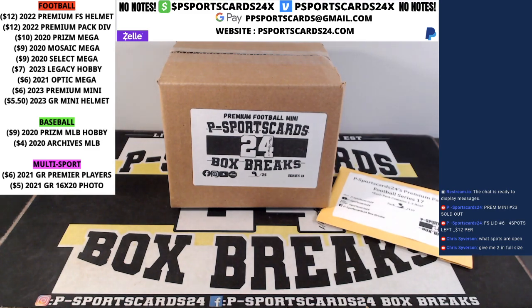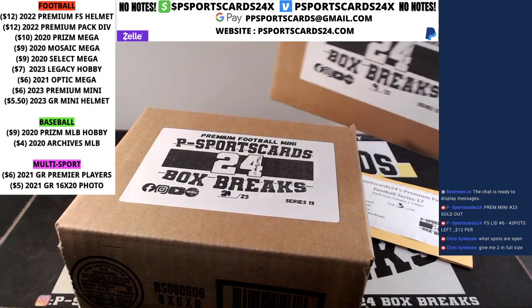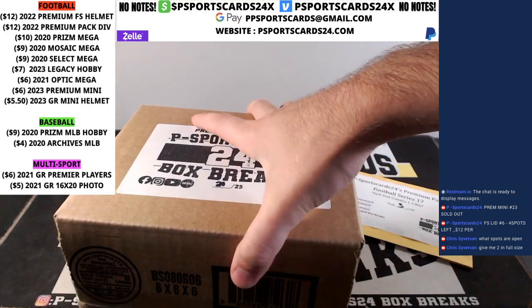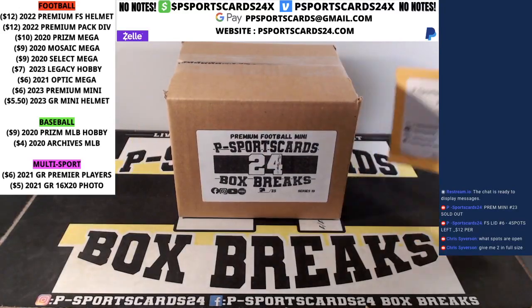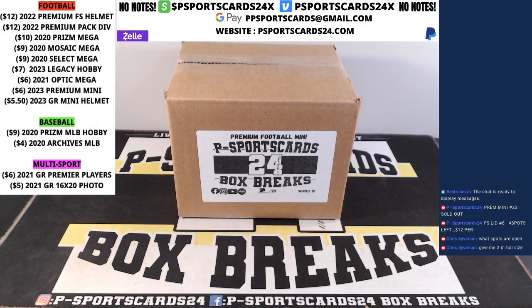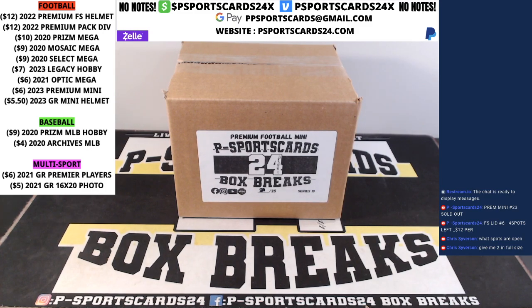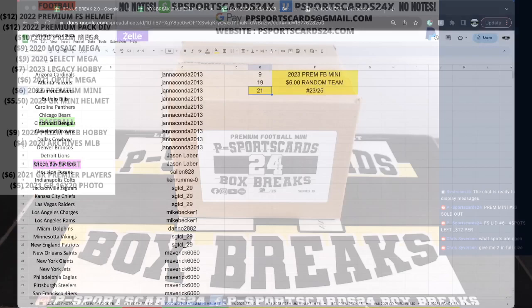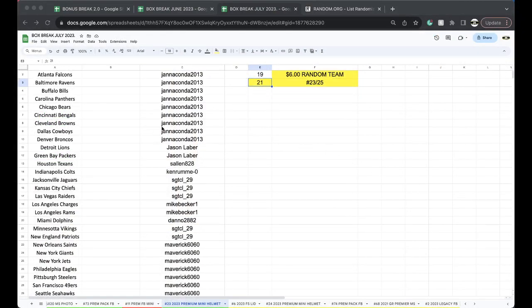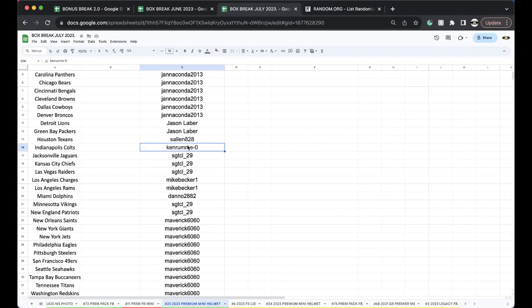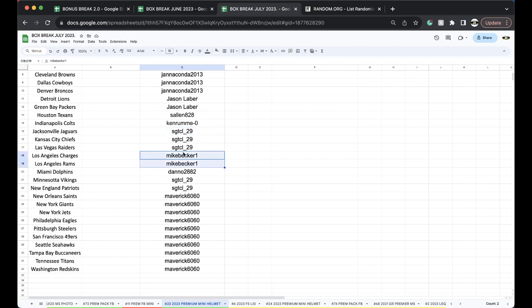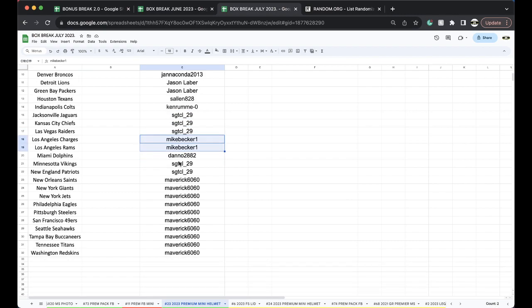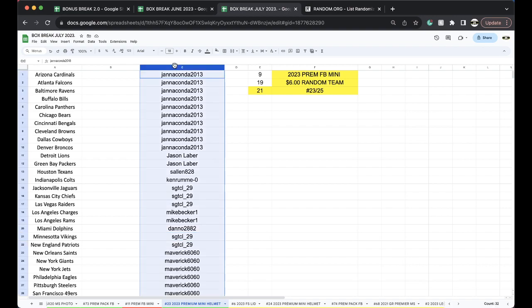21, 19, we got 19. Eight divisions in the premium pack. All right, let's do it, let's get it on. Two left full-size lid.